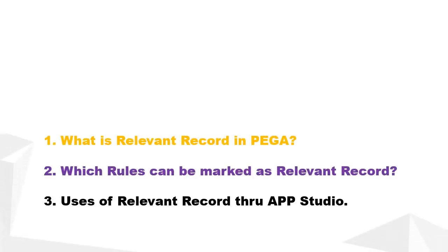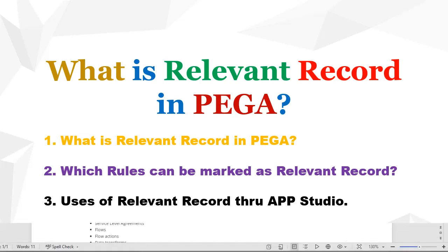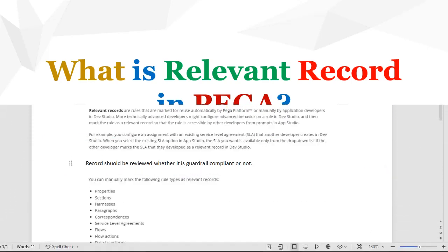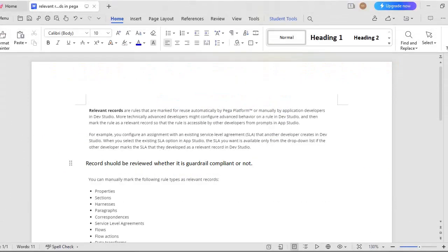Hello guys, welcome back to my channel. Today we are going to discuss what is relevant record in PEGA, how we can mark a record as relevant, and how we can use it in App Studio. Please subscribe if you didn't subscribe to the channel because I'm providing content very regularly. So let's get started.